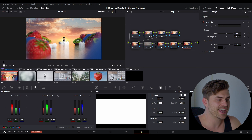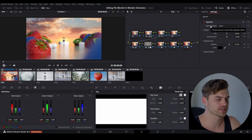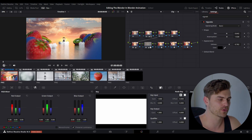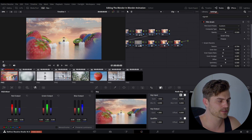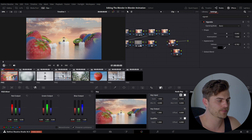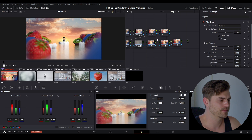But there's a problem — we added the vignette last, but the film grain should actually happen across the entire shot, meaning it should always be the last node. So I'm going to disconnect the film grain, move the vignette before it, reconnect everything, and make sure the film grain is the last node in the chain.